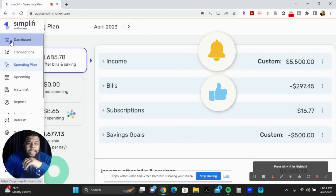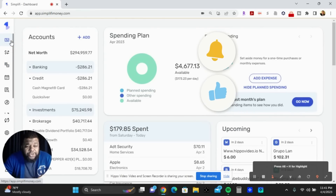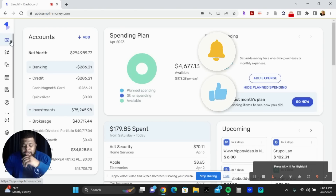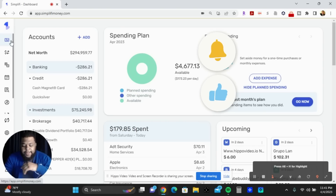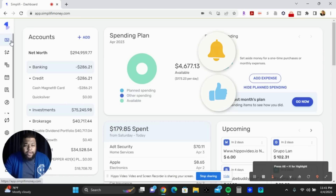Good evening everybody, welcome back to my channel. My channel is about dividend investing and investing in general, whether you're a beginning investor or a more mature investor. Tonight's video is going to be a treat — we're going to be talking about a new finance app, budgeting, managing your expenses, and a finance and expense tracker.